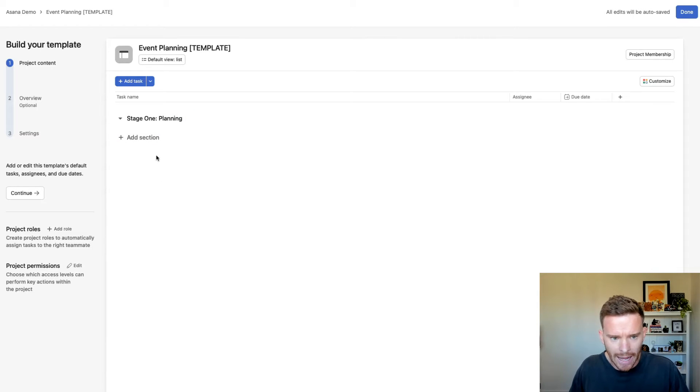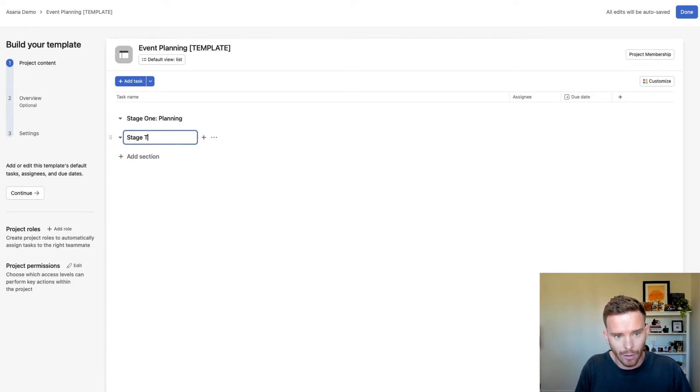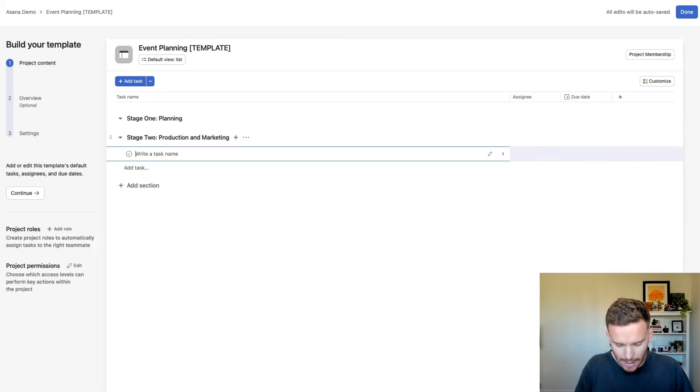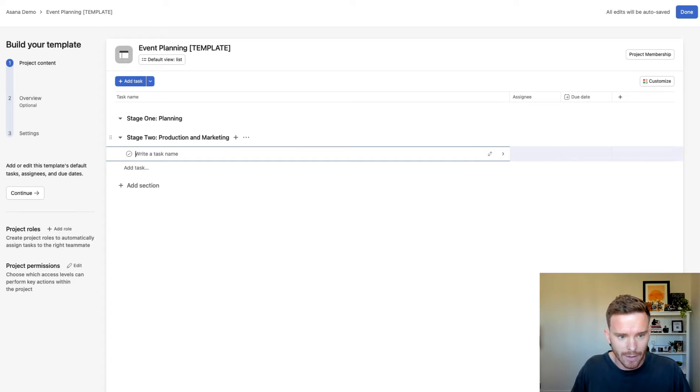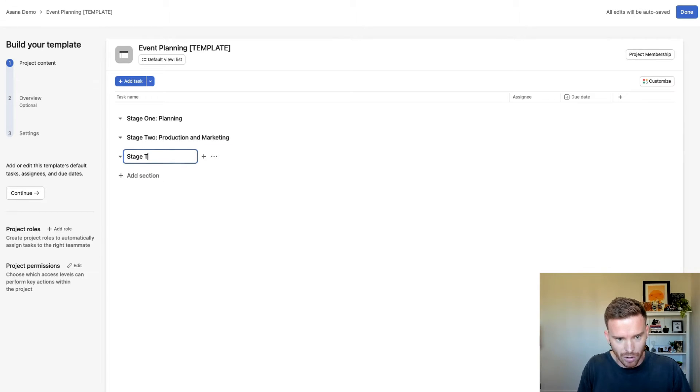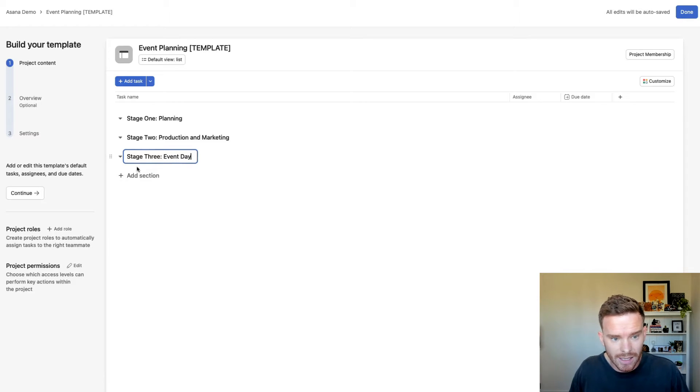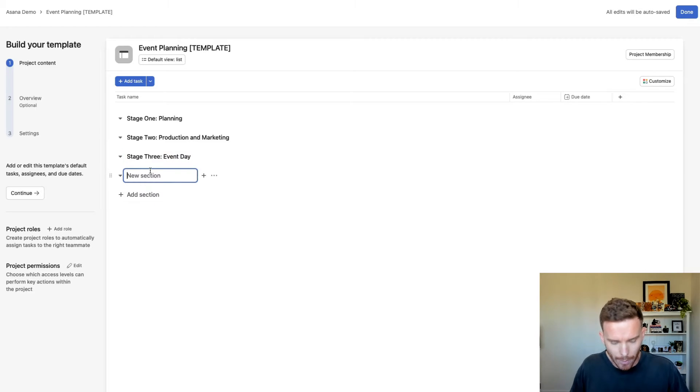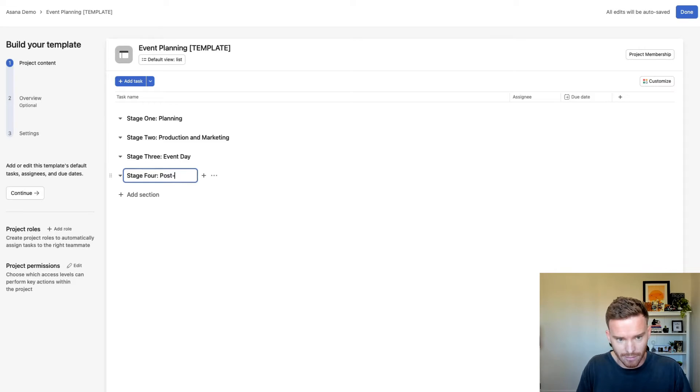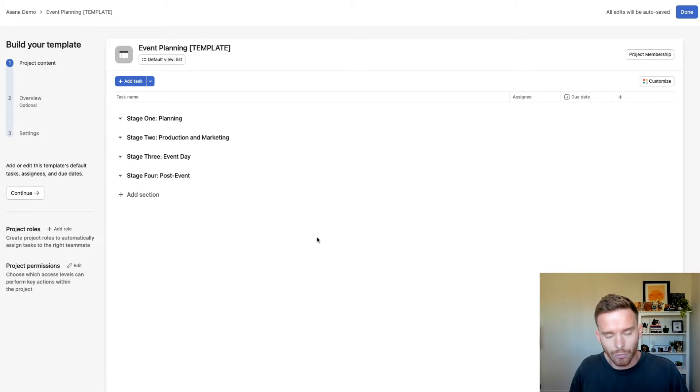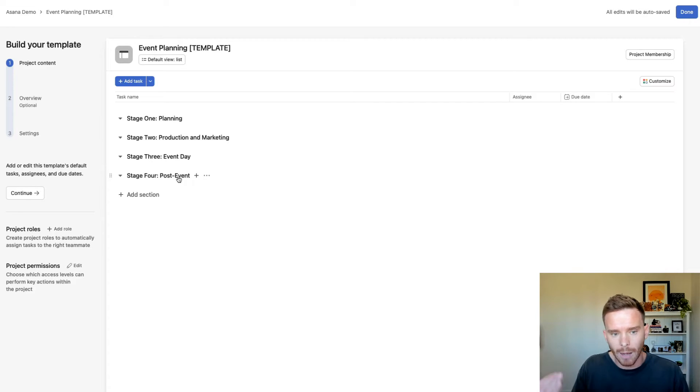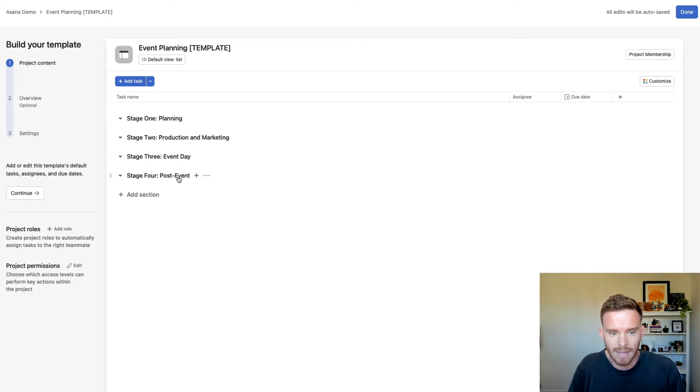Then I might have another phase or stage for production and marketing, and then for my event we might have another section for stage three event day tasks, and then we might have stage four post event tasks.